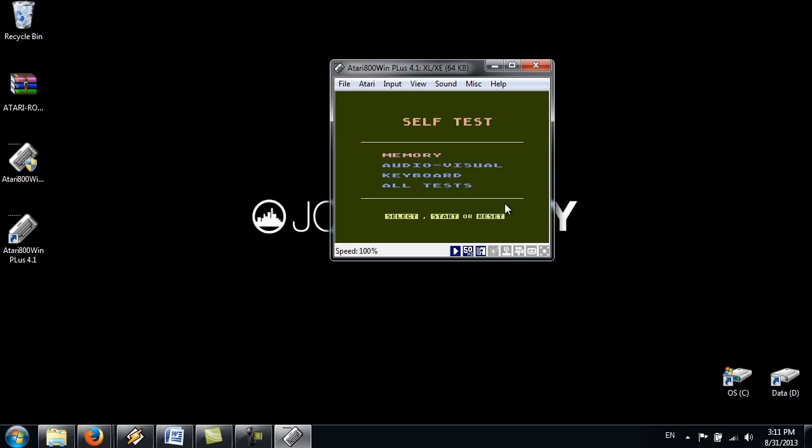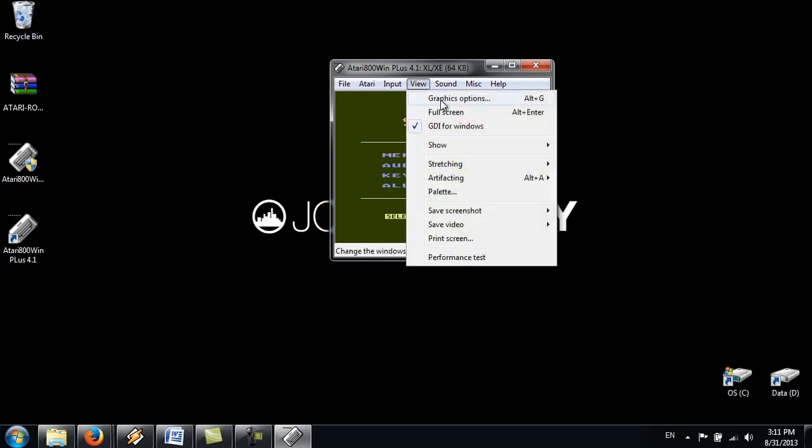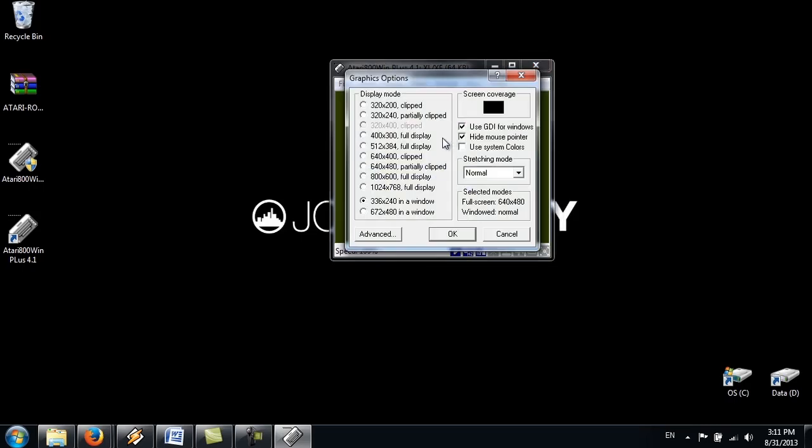There's a self-test screen coming up. So what you want to do next is change your graphic options. Your display settings. Click on the graphic options.